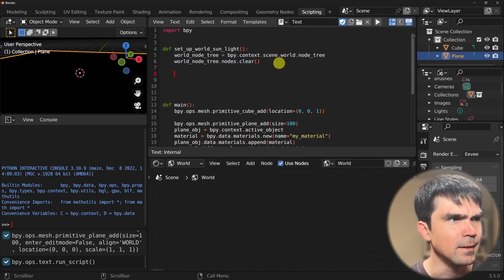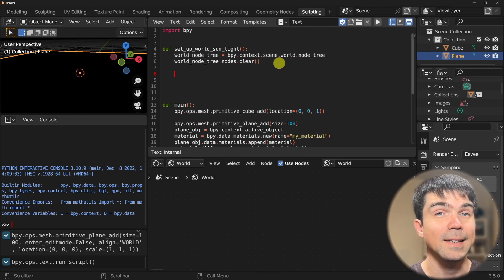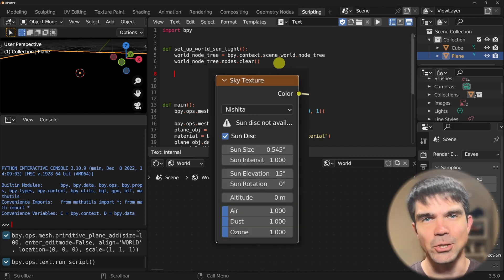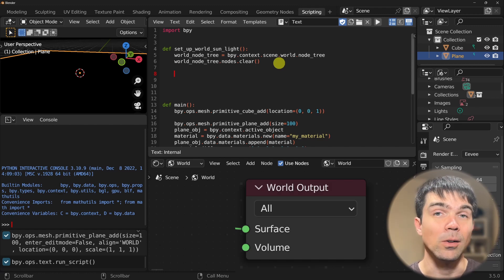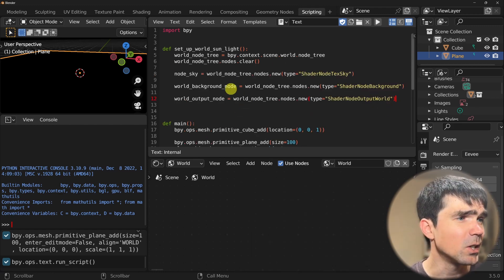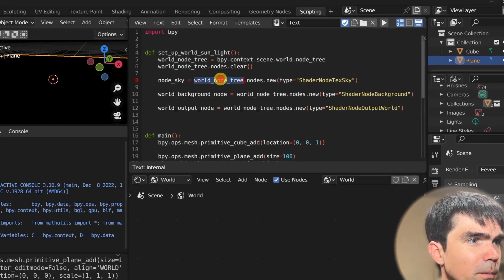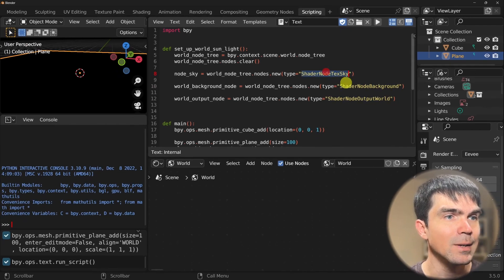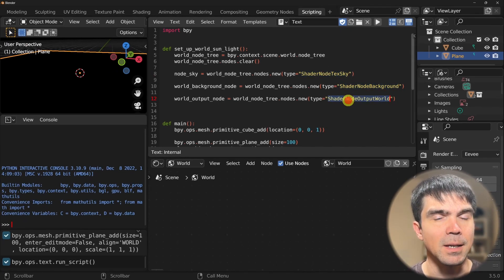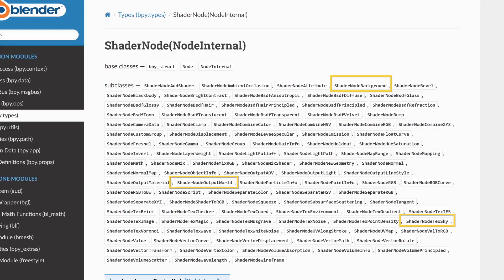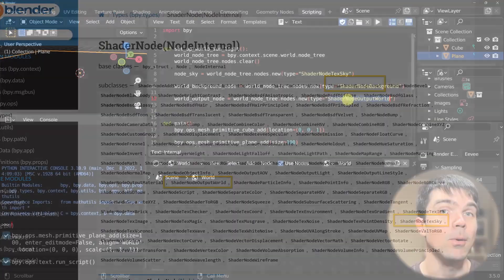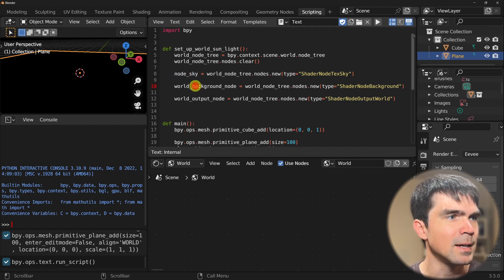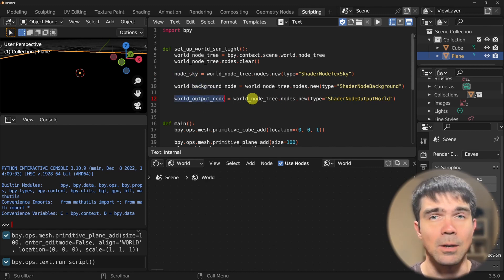Let's start filling in the nodes that we need. We'll need three nodes: the sky texture itself, the background node, and then the world output node. Here's the code — I'm using world node tree nodes and new, and then using the name for the sky texture node, for the background node, and for the world output node. I know exactly what these are because I looked this up in the documentation. I'll provide a link in the description so you can also look up other nodes you're interested in. Then I'm assigning new variables to each one of these nodes that we create.